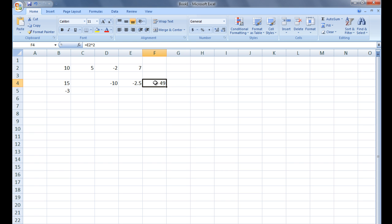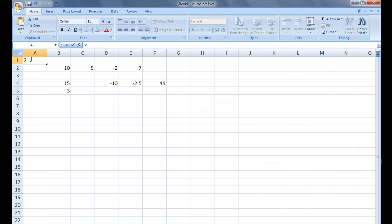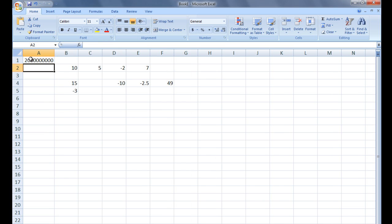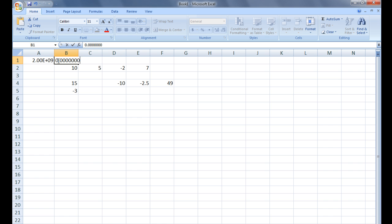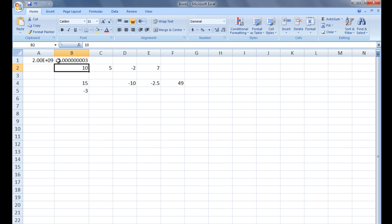For very large or very small numbers, it may be more convenient to use scientific notation. If you want to type the number 2 billion into cell A1, you can type 2 followed by 9 zeros or 2E9. If you want to type the number 3 billionth, you can type 0.00000000003 or 3E-9.